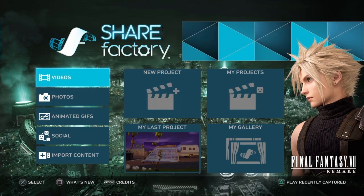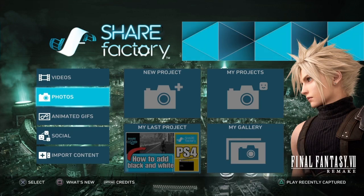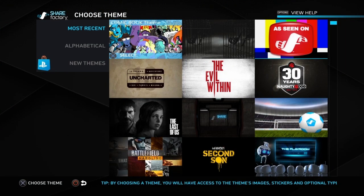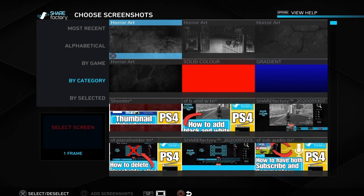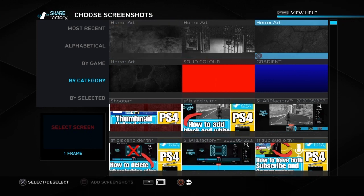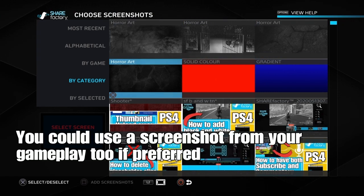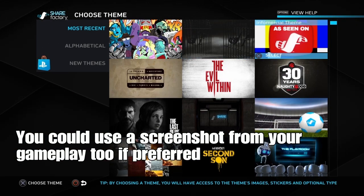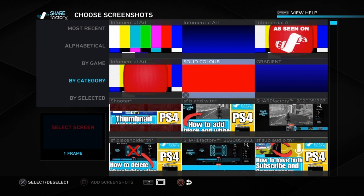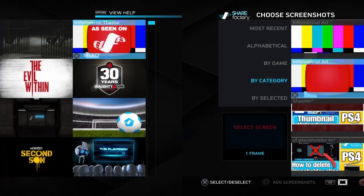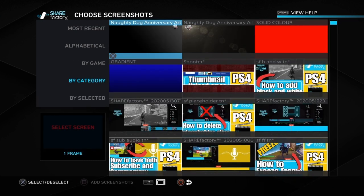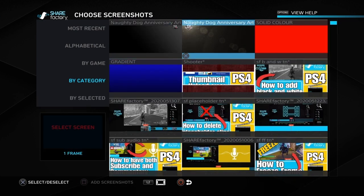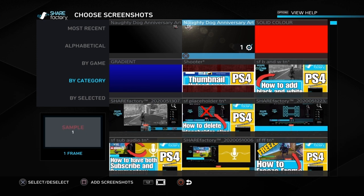So what we need to do is go into Photos and New Projects. There are lots of different themes here that we can start using, and each theme has one, two, or three different screenshots that you could use as a base. Or you could use a solid colour or gradient as a base and adjust it to whatever colour you want as a background. I'm just going to flick through a couple to show you the options — I'm going to choose the Naughty Dog Anniversary Art.